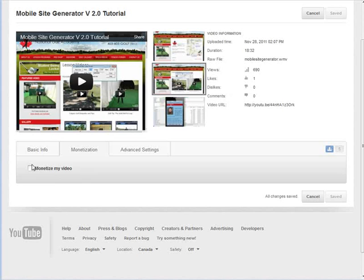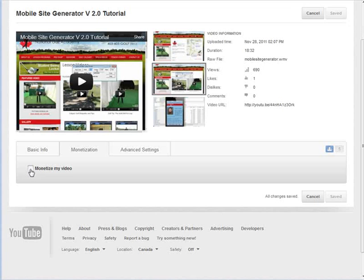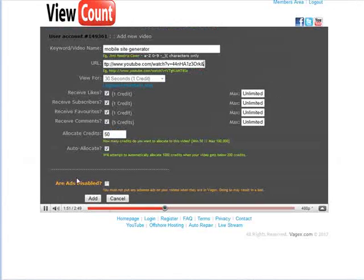So you can log in and you'll see monetize my video here. If you have this monetized, all you have to do is uncheck it here and save it and it will turn the monetization off.